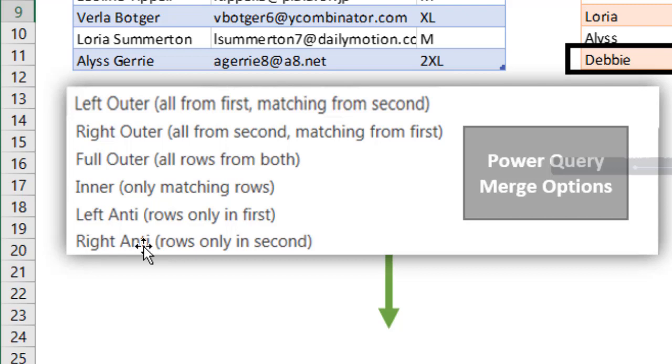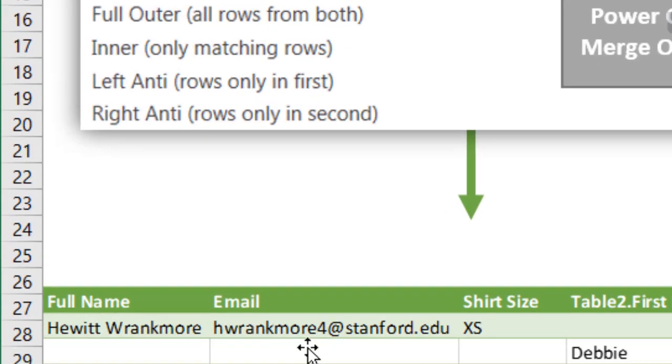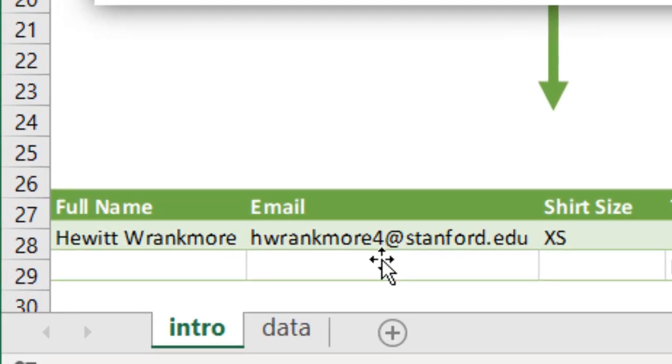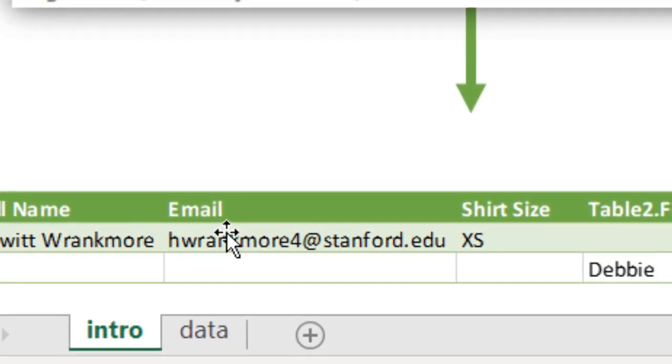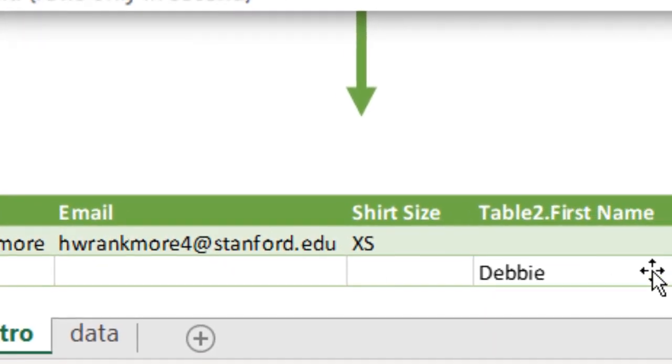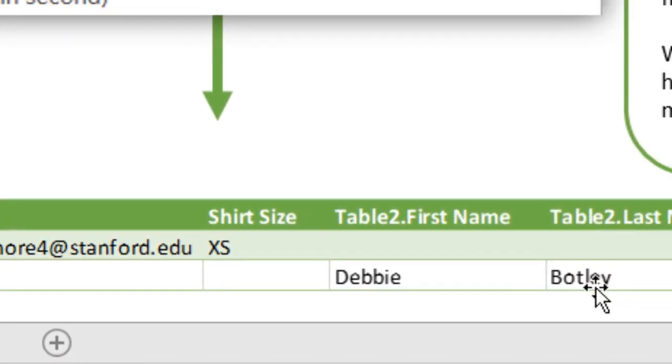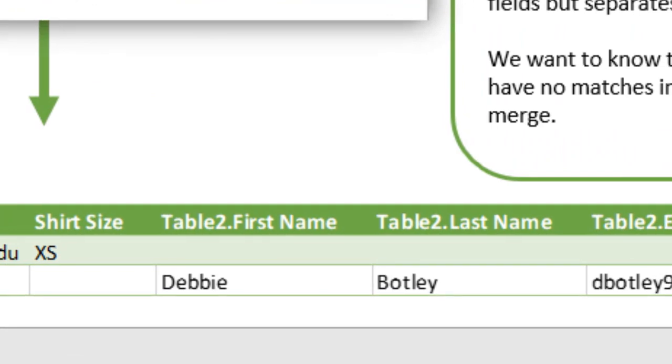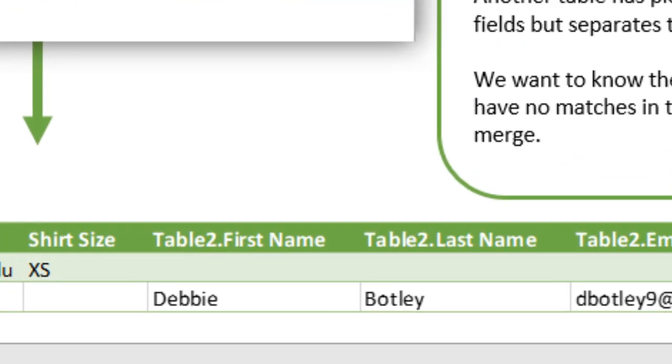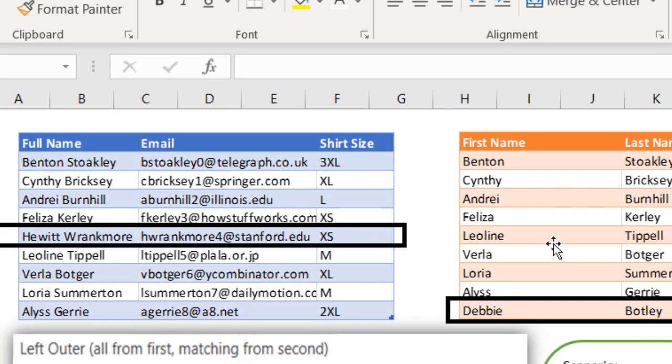This can be fixed by doing a couple things: making a left anti-join, making a right anti-join, and combining them together. So we see our green table at the bottom, and this shows us records for items that don't exist in both tables. We have this Hewitt Rankmore name and this Debbie Botley name that does not exist in both tables. So how do we do this?